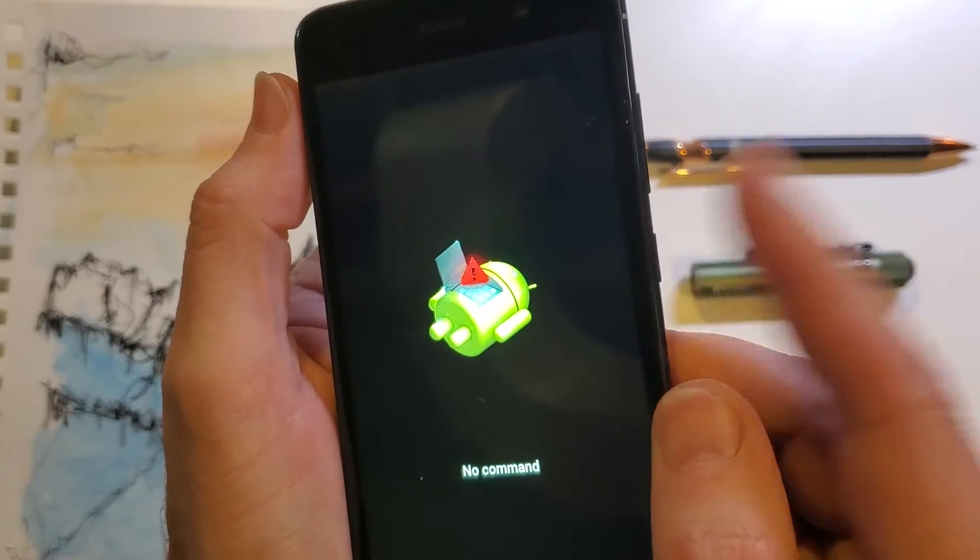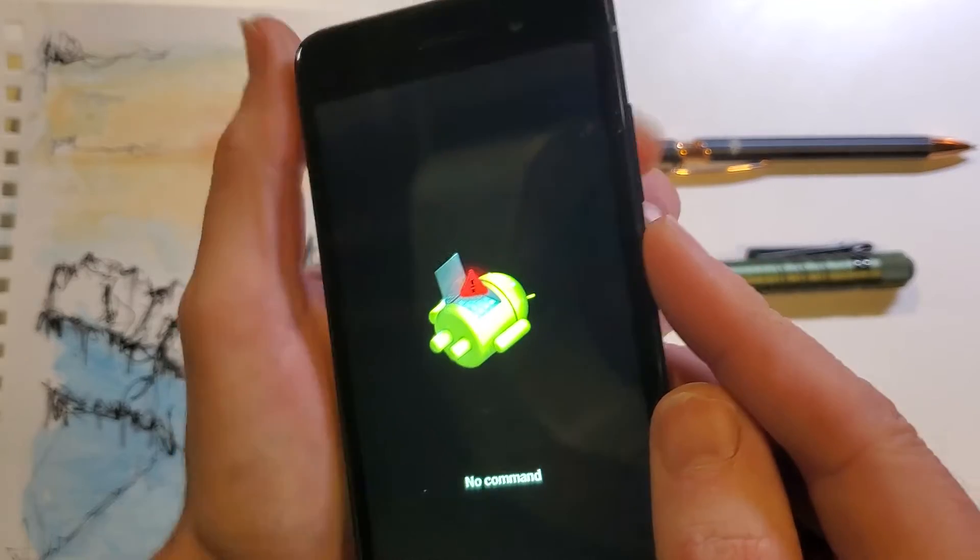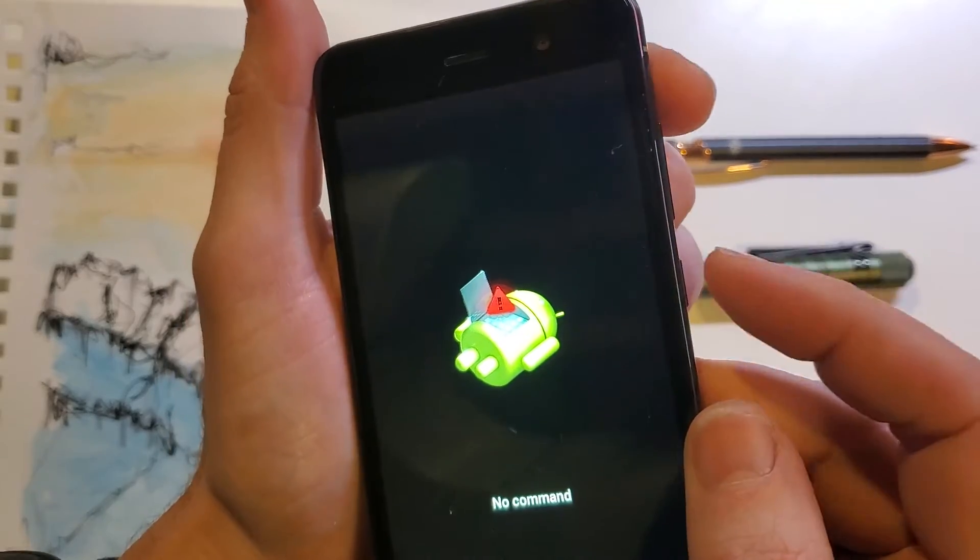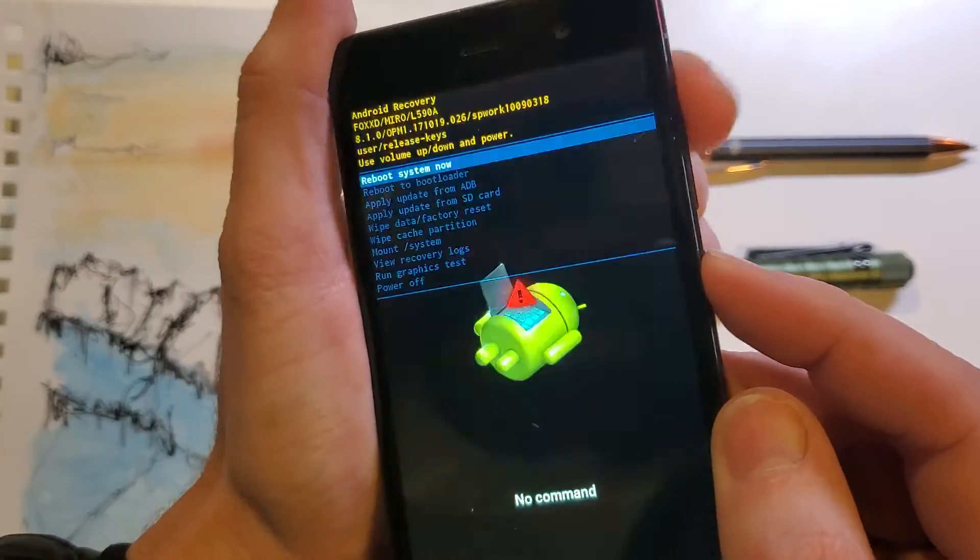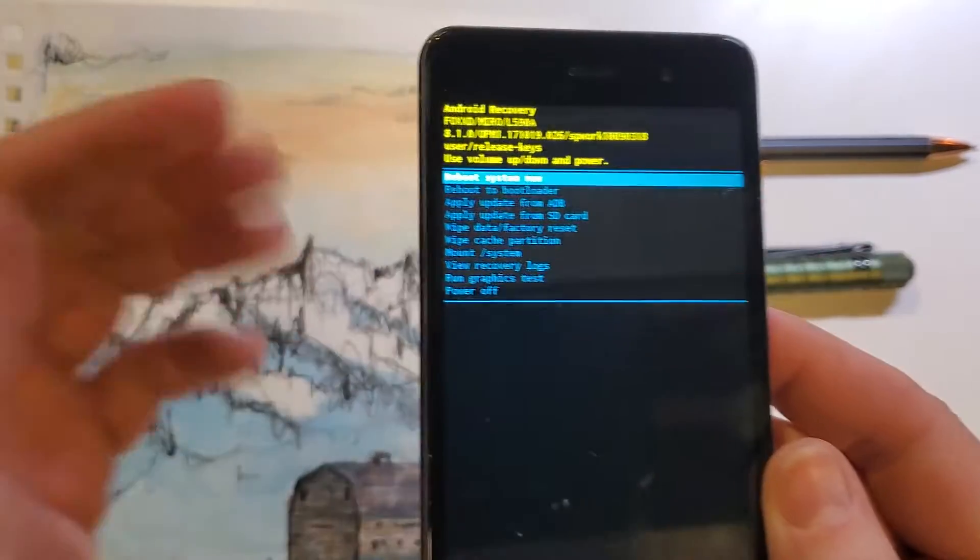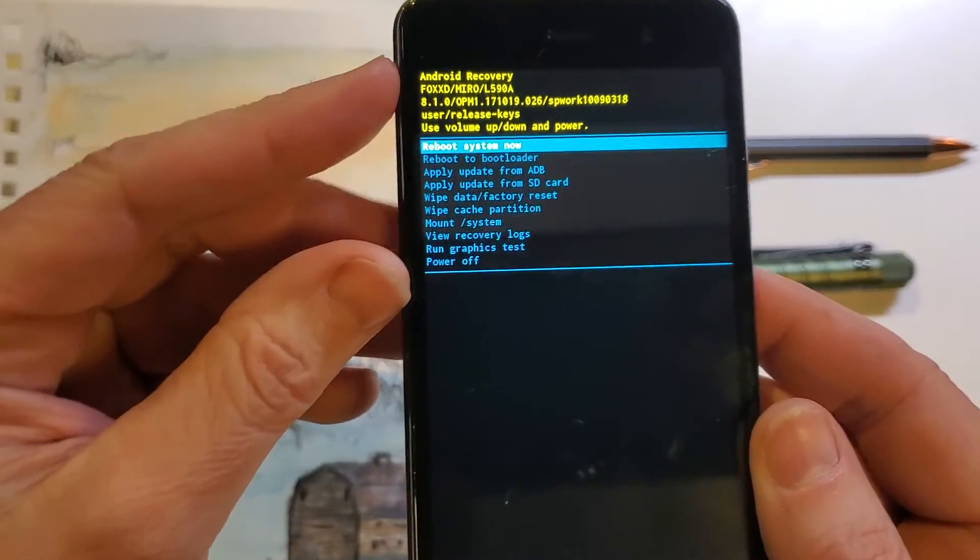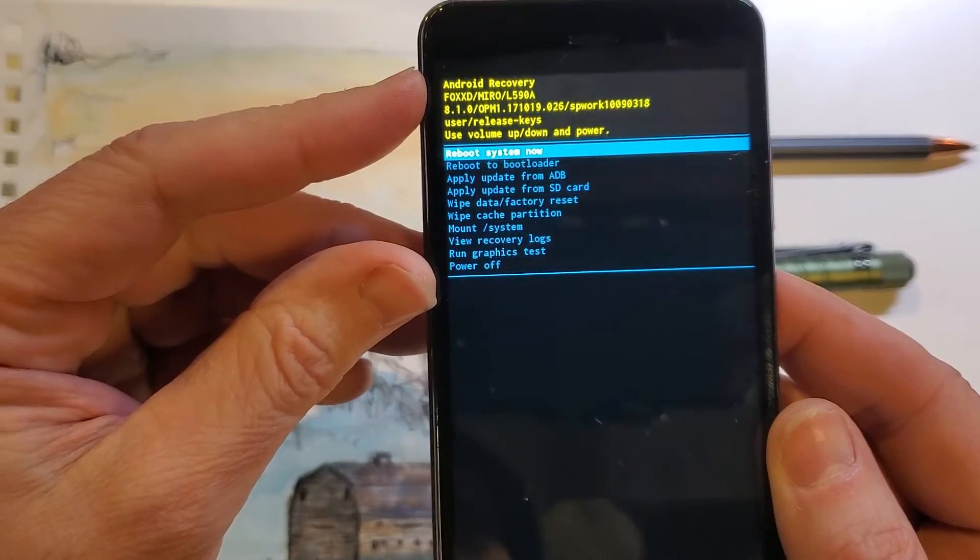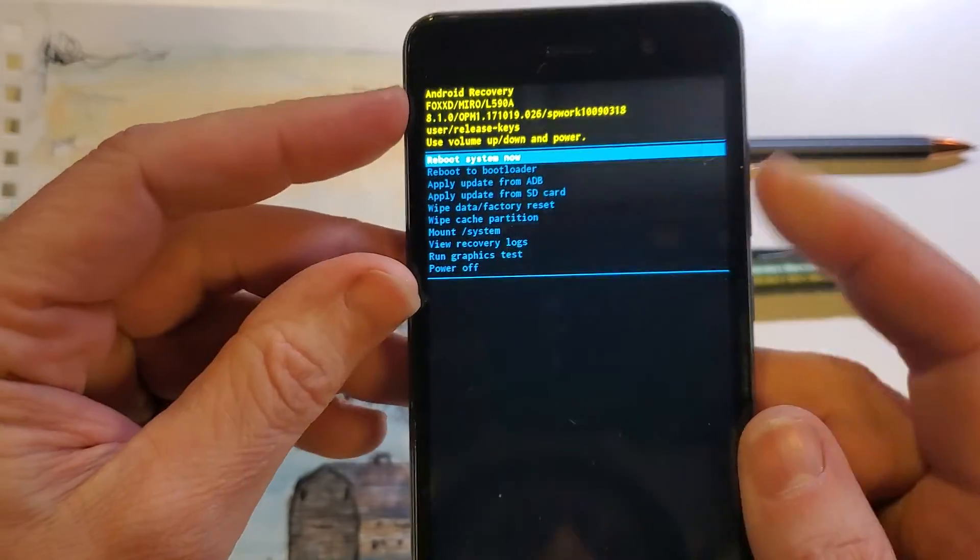Now we're going to hold the power button and quick touch volume up. Hold power, quick touch volume up, and this brings up what we need, the Android recovery menu.